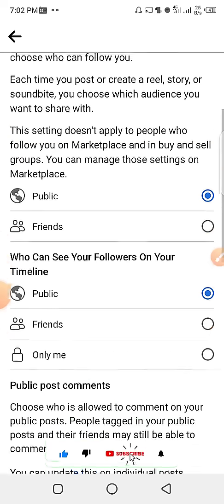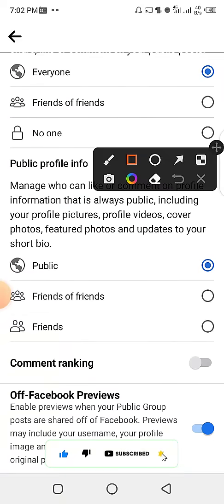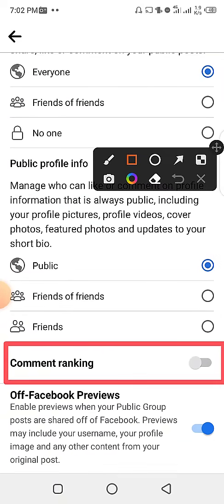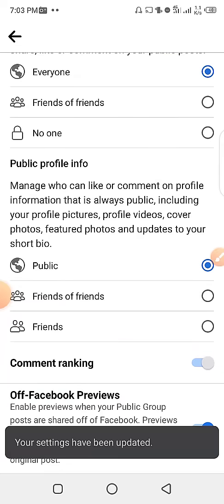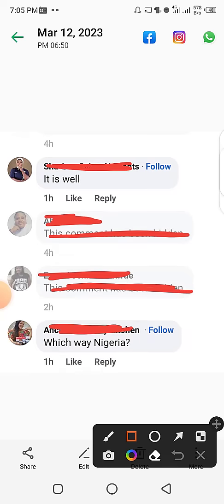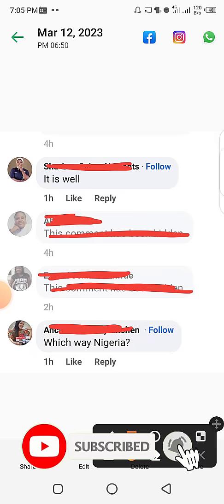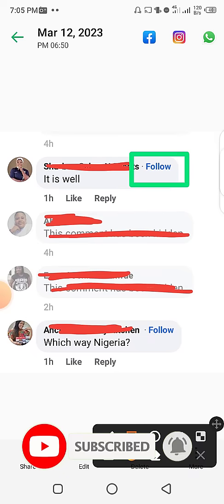Then come here and click on Public Post. When you click on Public Post it will take you to a new screen — scroll down and you will see Comments Ranking. You can see that your setting is off, so you are going to turn it on. Once you turn this button on, your settings will be updated and whenever you make a comment under someone's post, this follow button will appear beside your name.